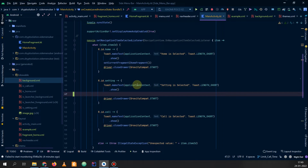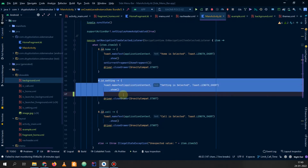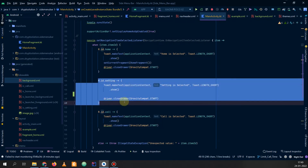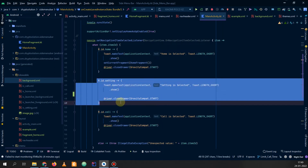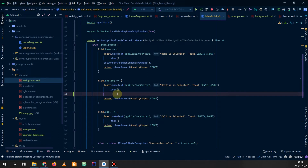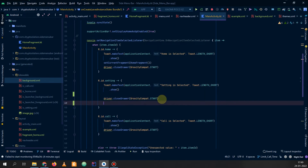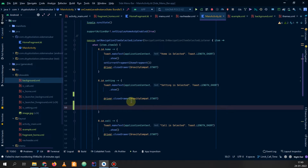Now let's go to our main activity. We know that when we click on Settings, or whatever item you want, you can add an on-click listener to it. Then inside the on-click listener, simply write the code for closing the drawer. First of all, make an inflator which will be a LayoutInflater.